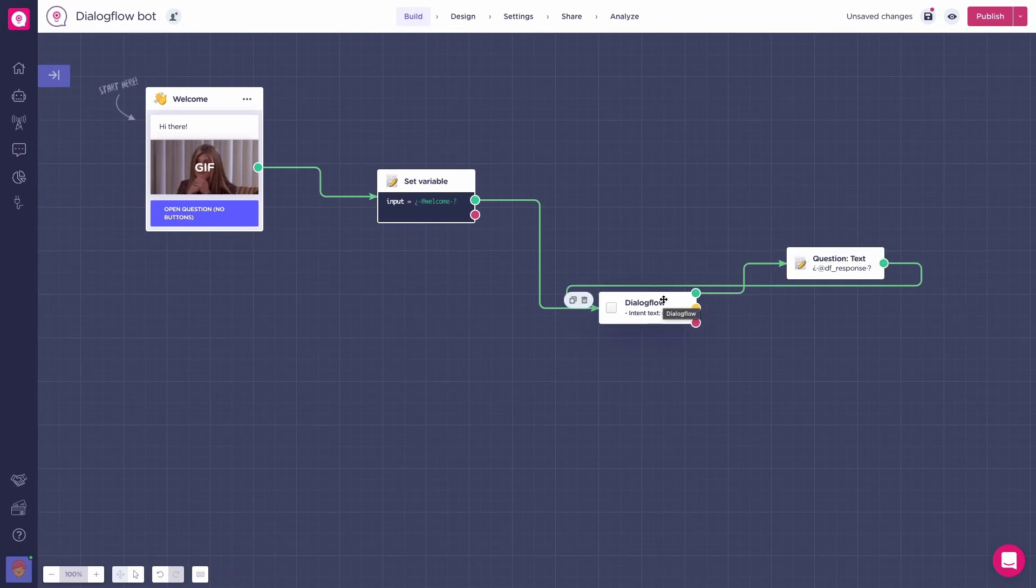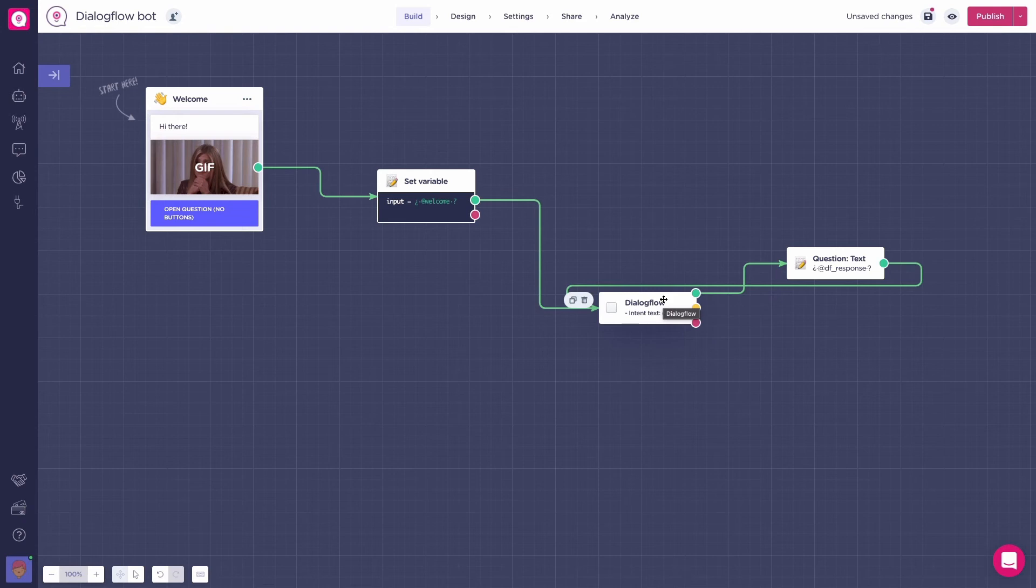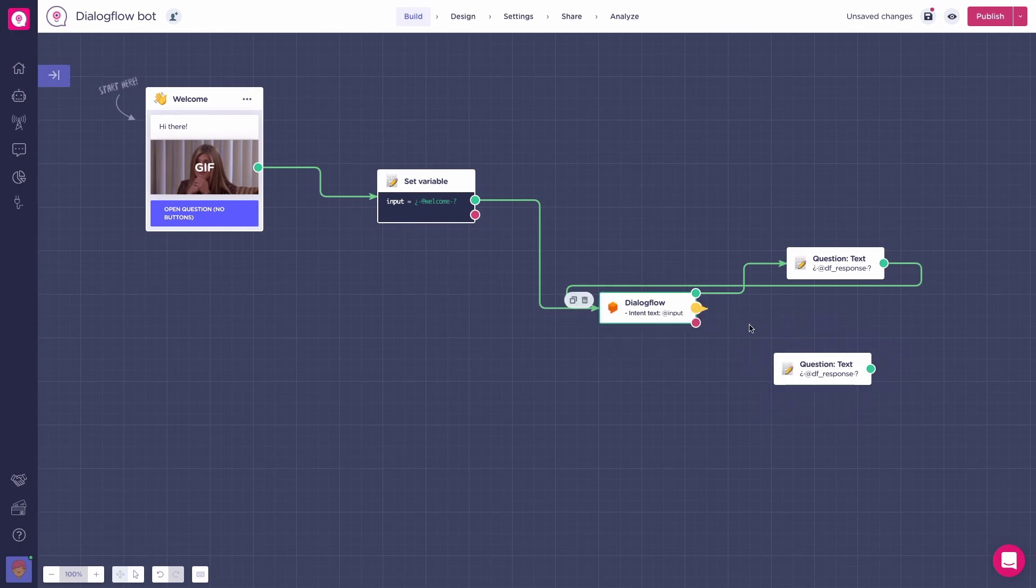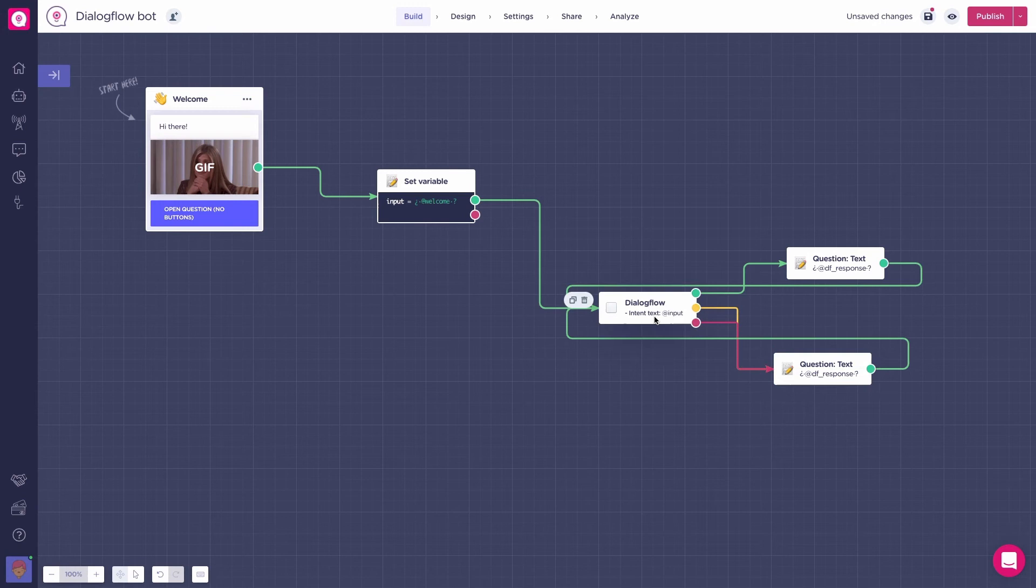Now, we want to handle our other two outputs, the yellow and red. To do so, we will duplicate our question text block and connect the remaining paths to the block and, as we did before, connect it back to Dialogflow. Awesome, we now have this basic setup.